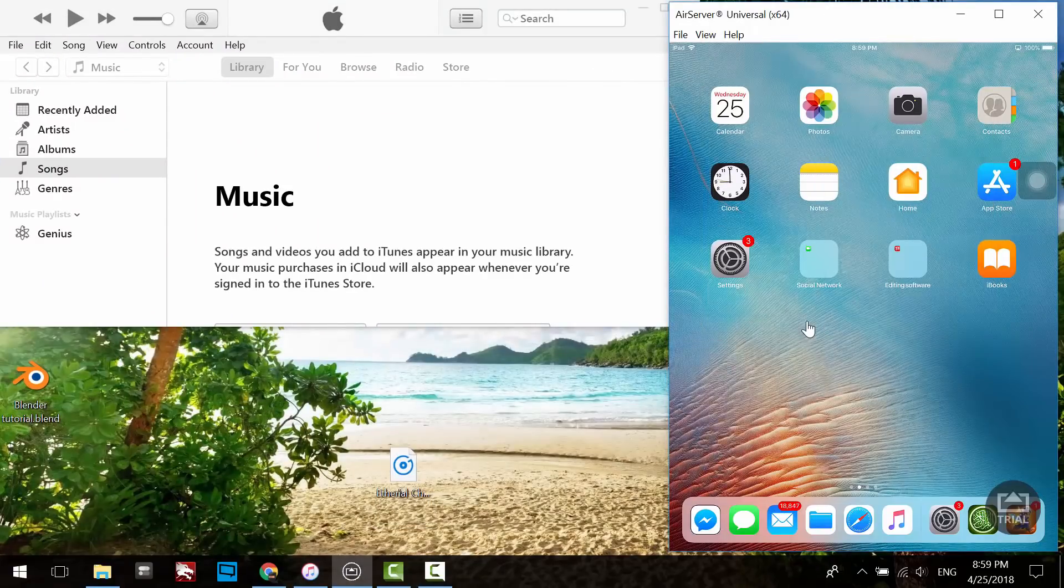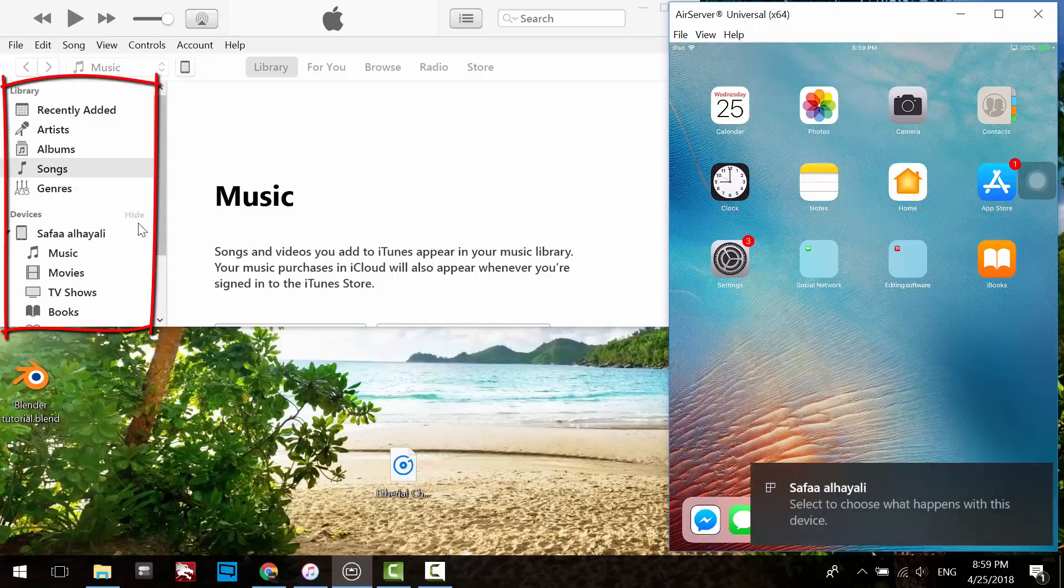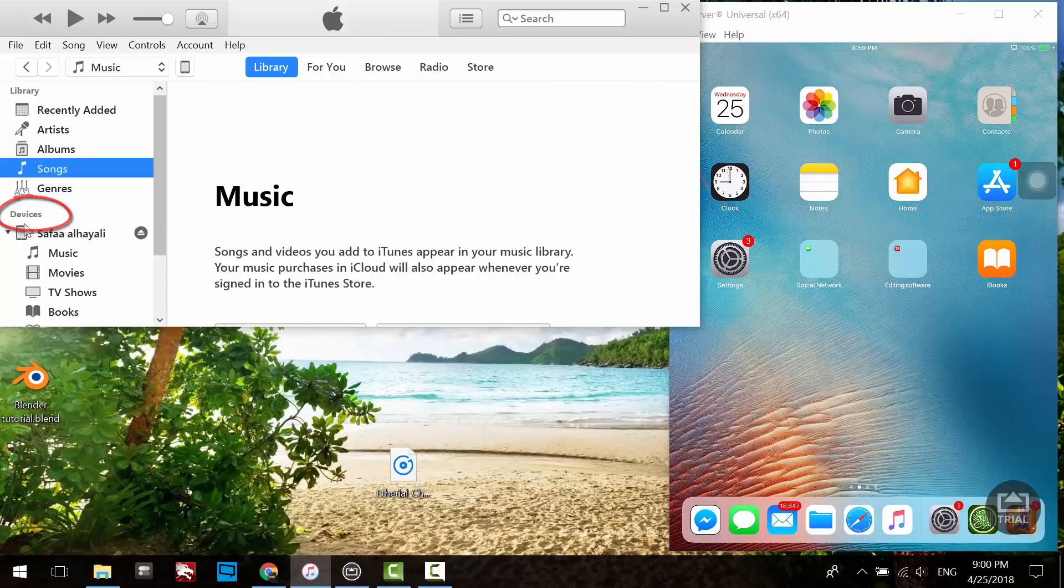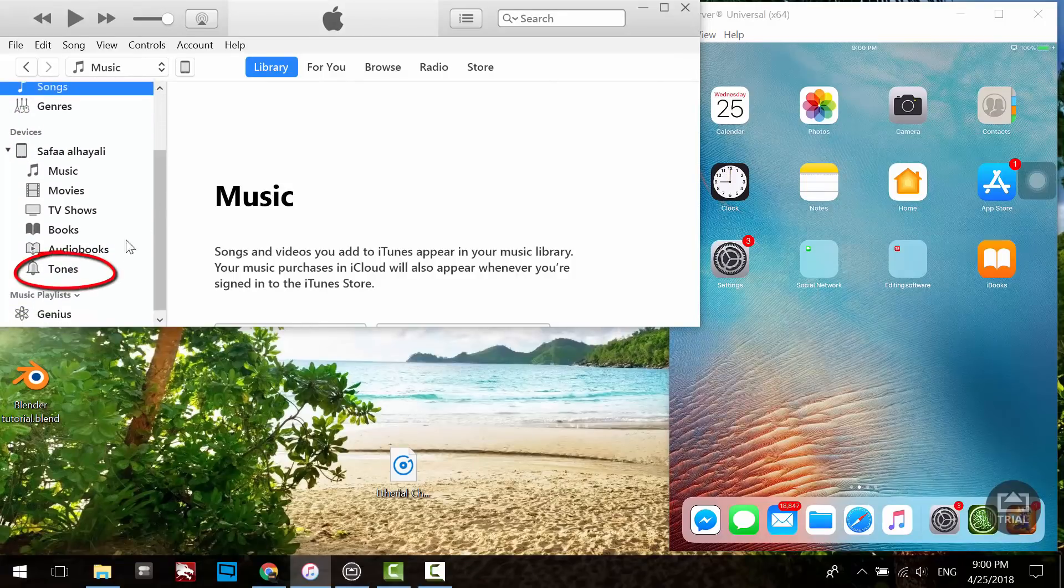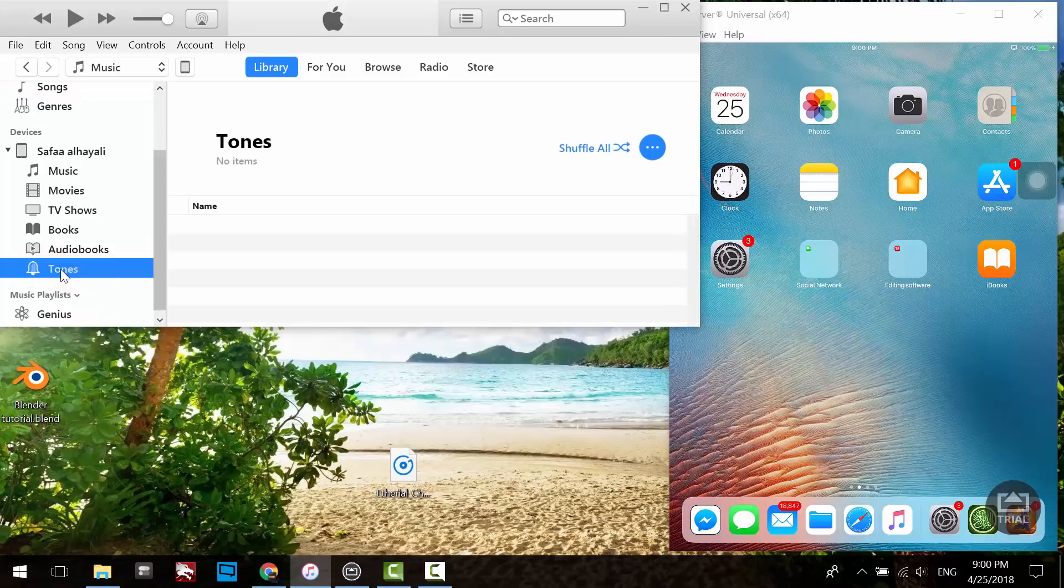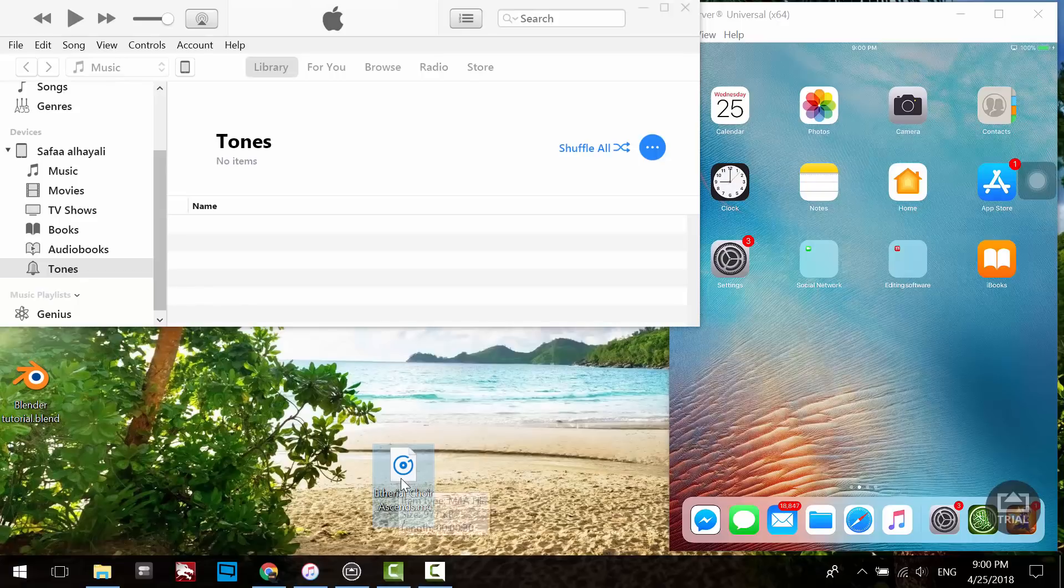Connect your iOS device with your computer. On the left side panel, you will see the Devices category. One of the options is Tones. Click on it, then just drag the tone to the Tones area. That's it.